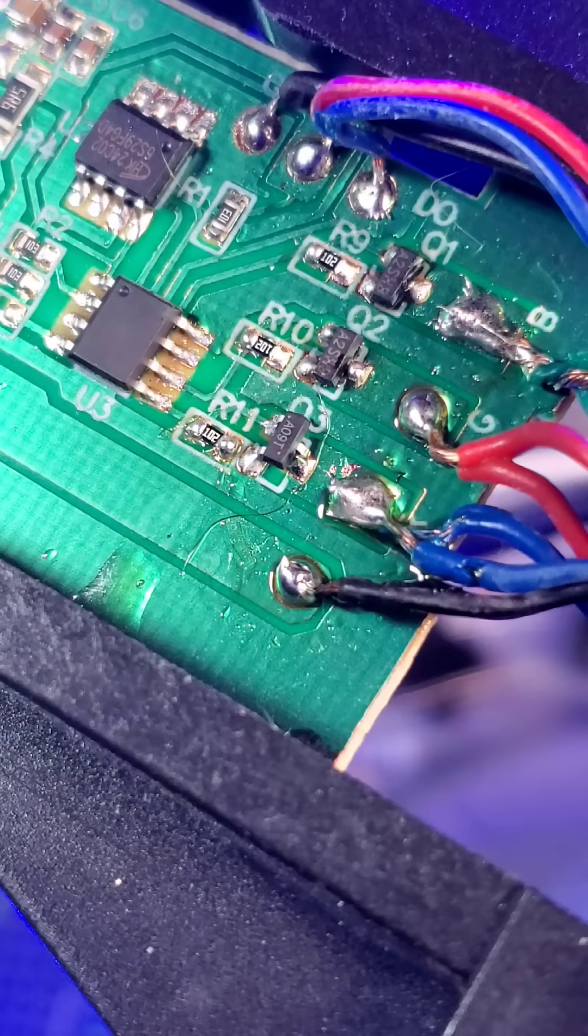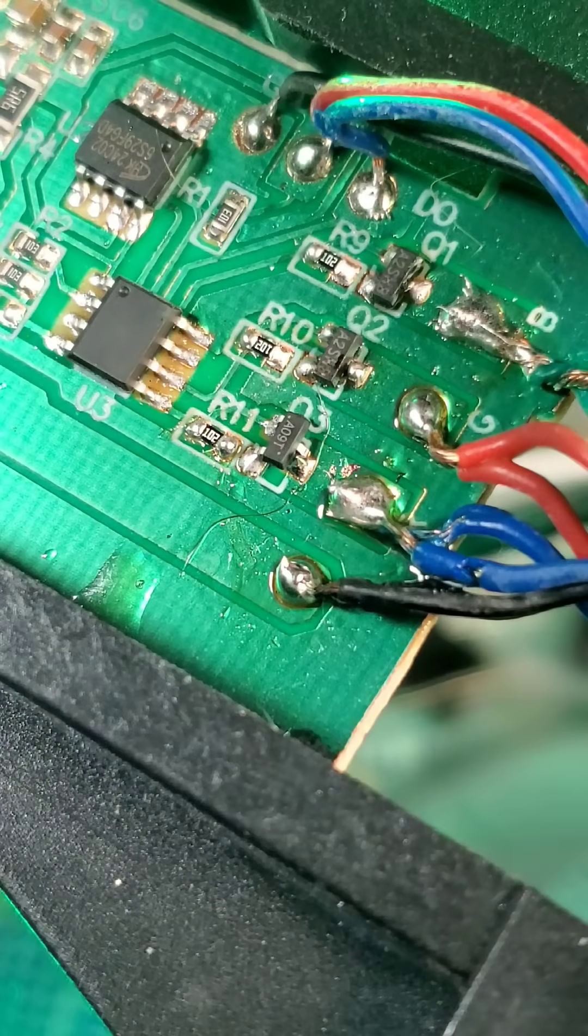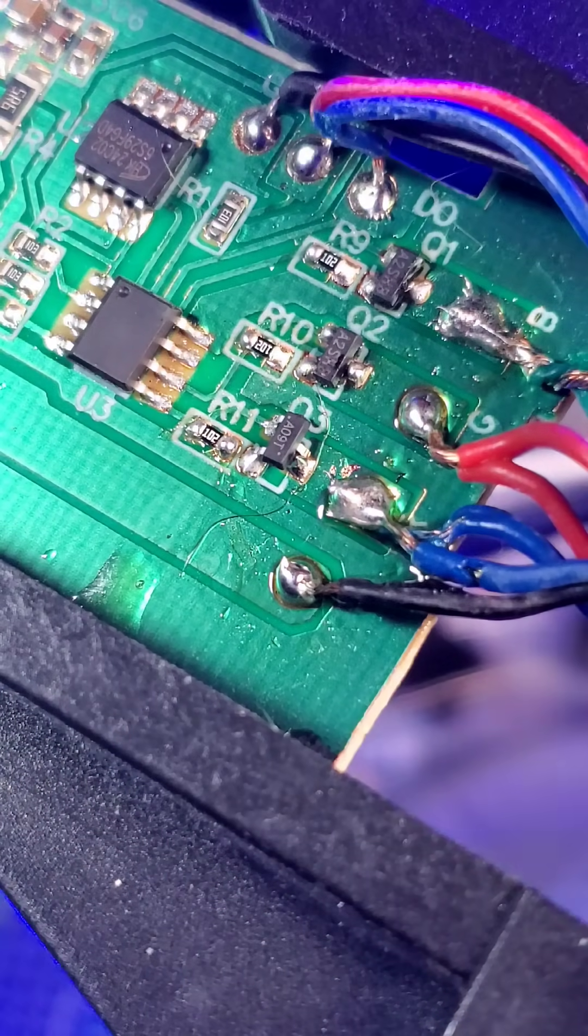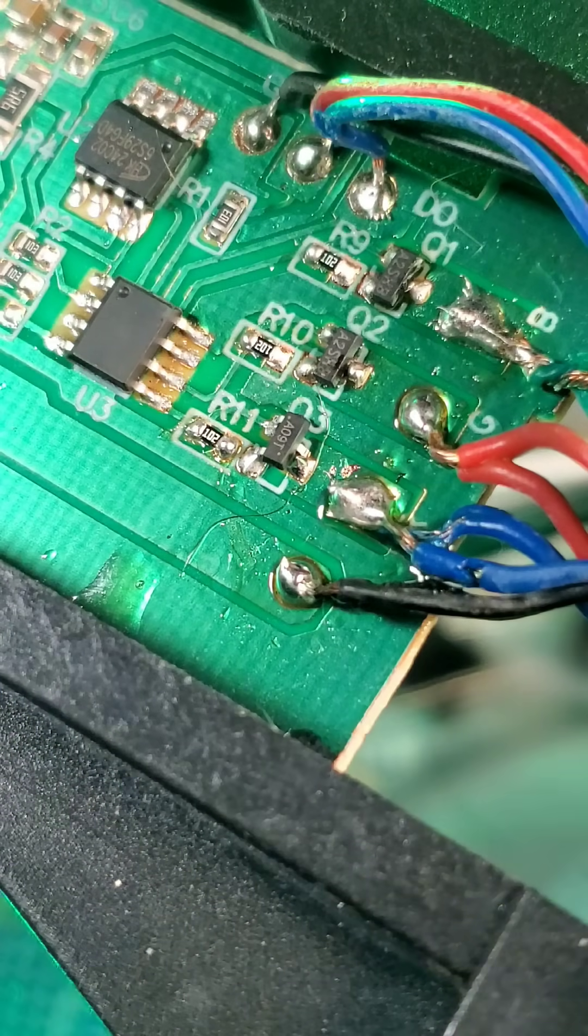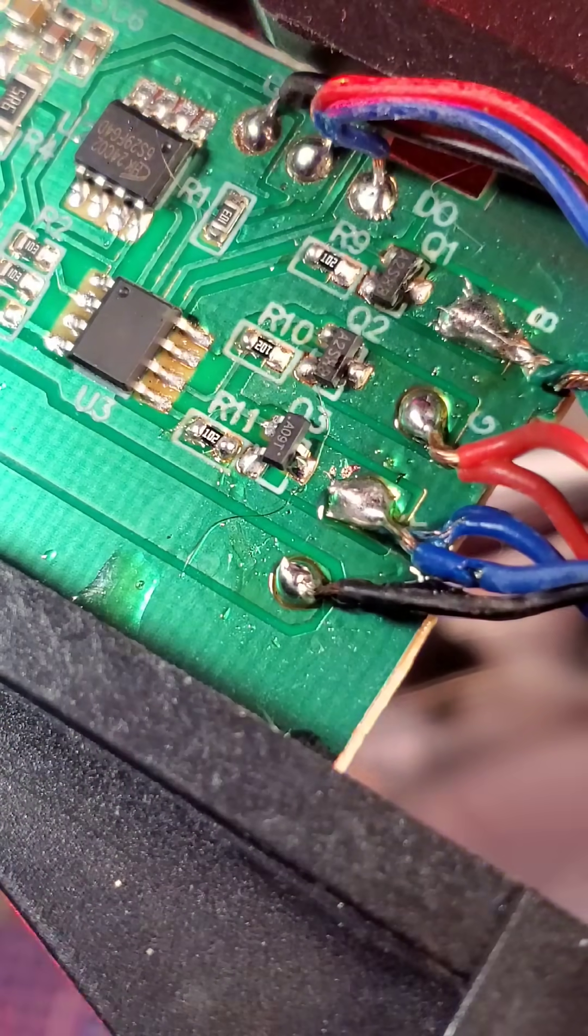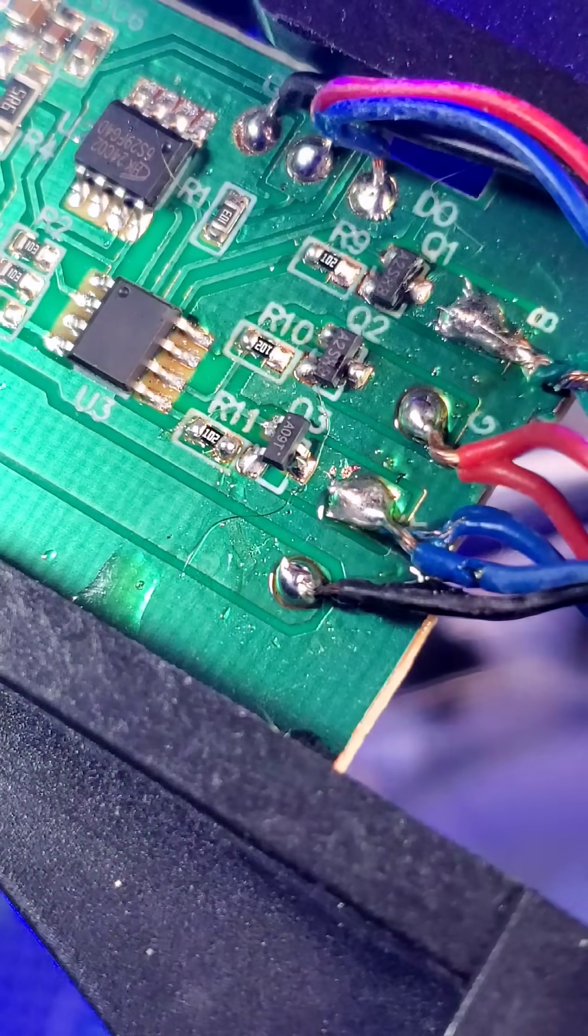Gone ahead and just done a quick test fit to see if she will actually work. So I went ahead and just set it on the pads right now before I solder it in.